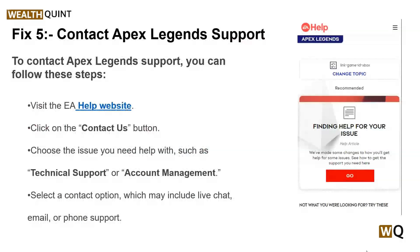Solution five is to contact Apex Legends support. If none of the above steps resolve the issue, it's recommended to reach out to the official Apex Legends support team. Provide them with detailed information about the error, including any troubleshooting steps you have already taken. They may have additional advice or specific solutions to address the processing game logic error.